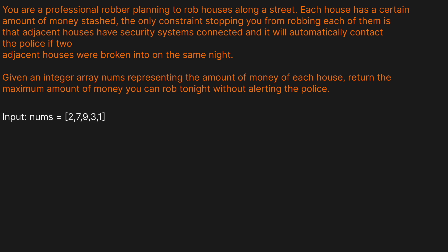You are a professional robber planning to rob houses along a street. Each house has a certain amount of money stashed. The only constraint stopping you from robbing each of them is that adjacent houses have security systems connected, and it will automatically contact the police if two adjacent houses were broken into on the same night. Given an integer array nums representing the amount of money in each house, return the maximum amount of money you can rob tonight without alerting the police.